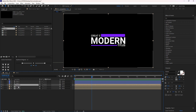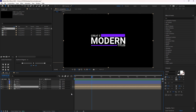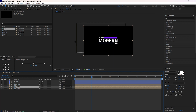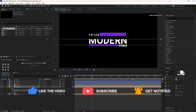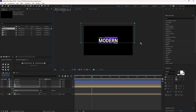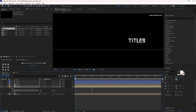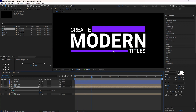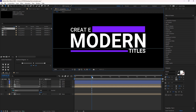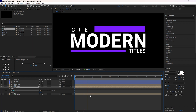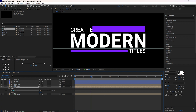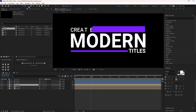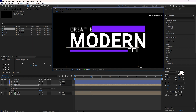Now I will mask this modern text, which is the Text 2 composition. I will zoom in to view it clearly and move this mask up. Now select Text 3 and mask it like this.